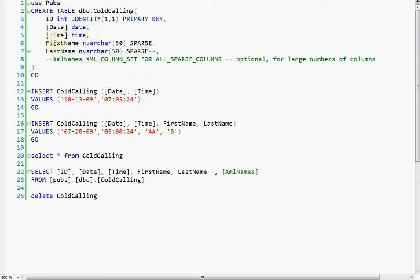A real-world case would be like if these were columns that had properties for different products, and different products had different properties, so a lot of these columns would end up being unfilled because the products don't have those columns.